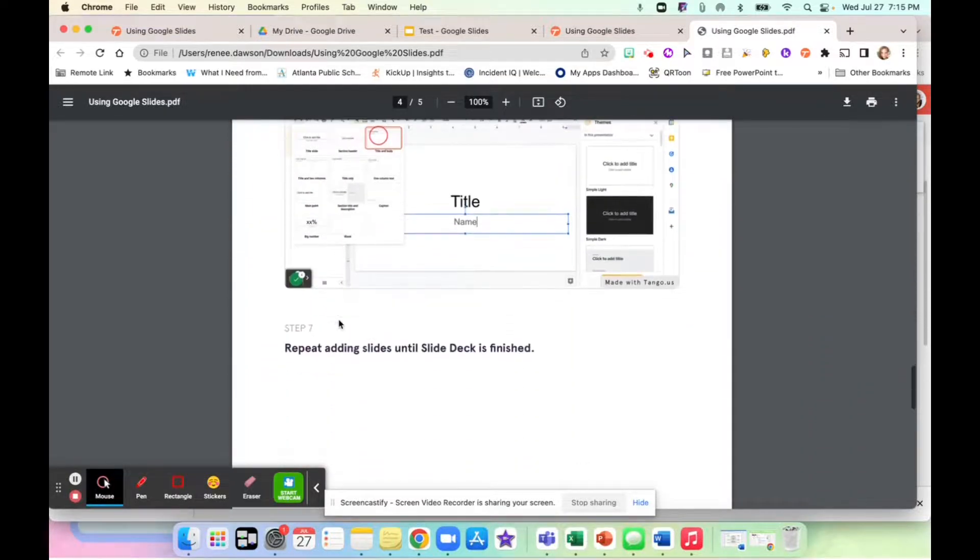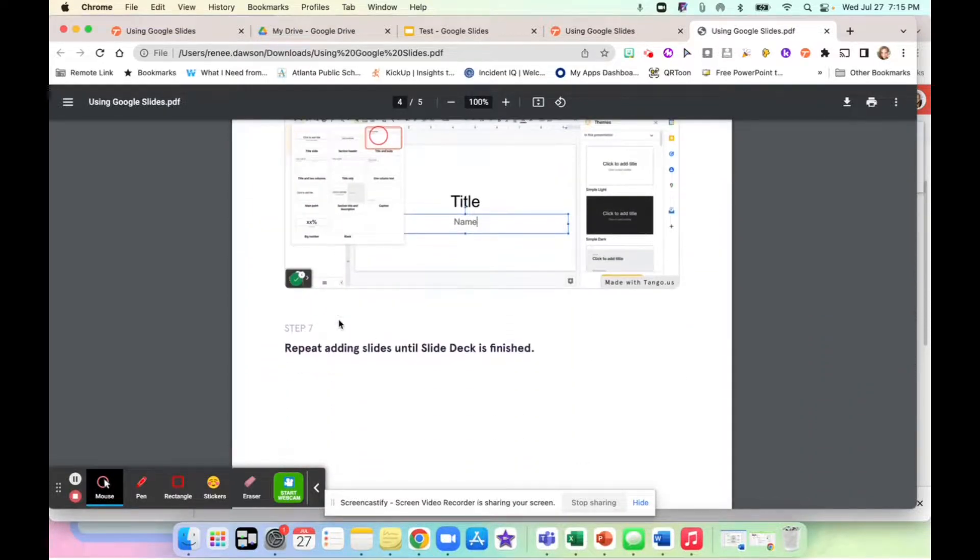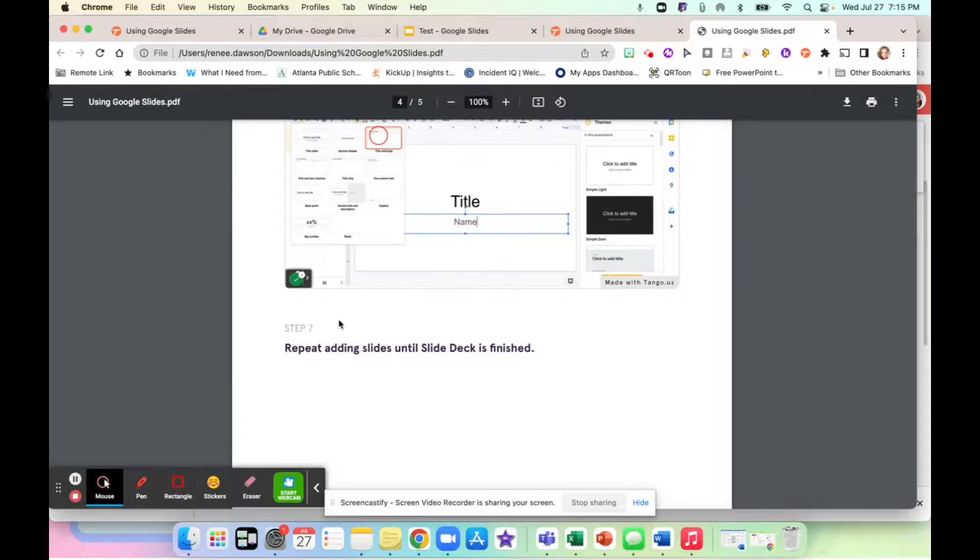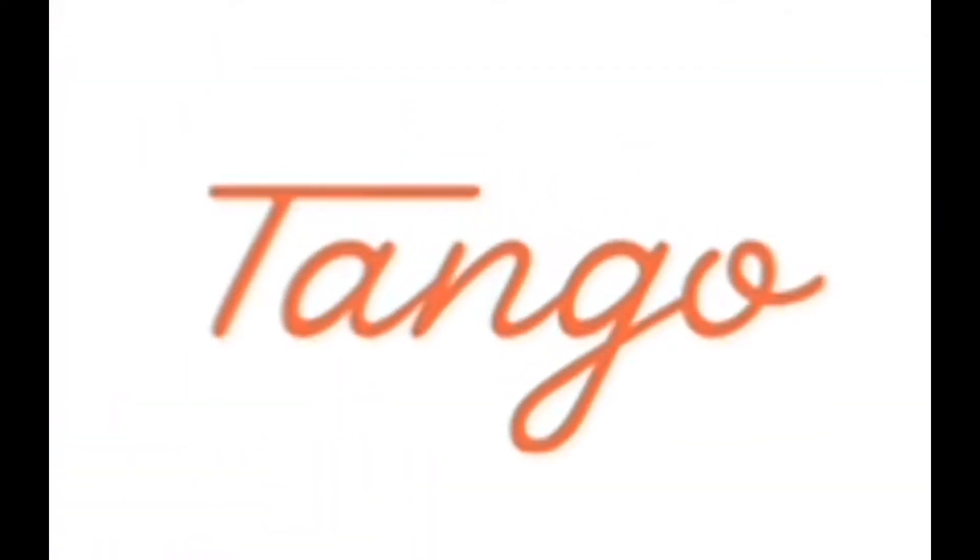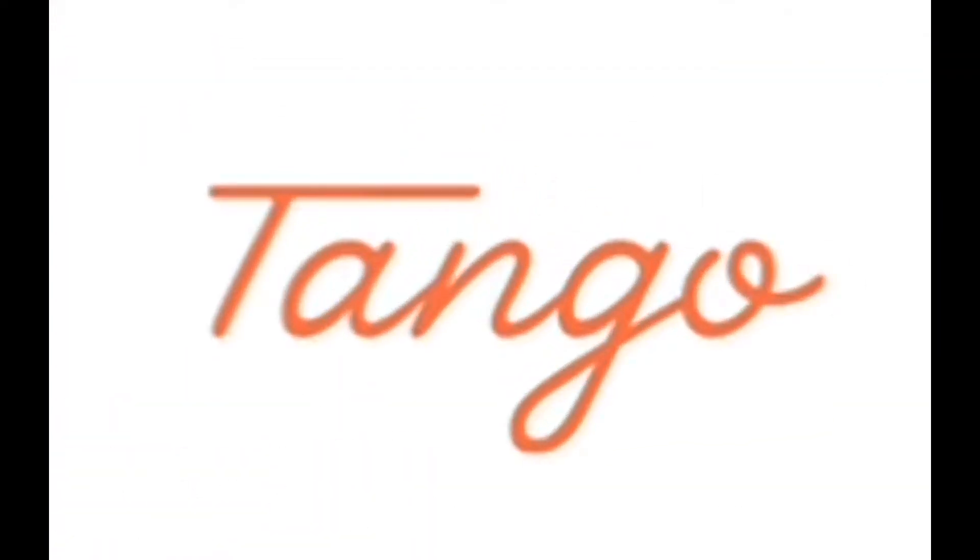And voila, you are done with your tip sheet or workflow. And you're good to go. How awesome is that? So like I said, check out Tango. See you next time. Bye.